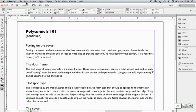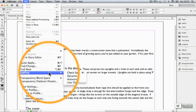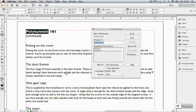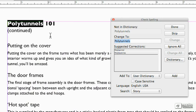Now I'm going to choose Edit, Spelling, Check Spelling. The first word it can't find is polytunnels. Well, it may be unfamiliar to you as well. In the States, these are normally called hoop houses.